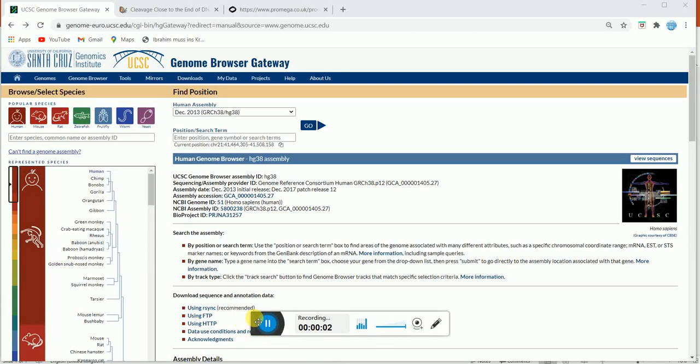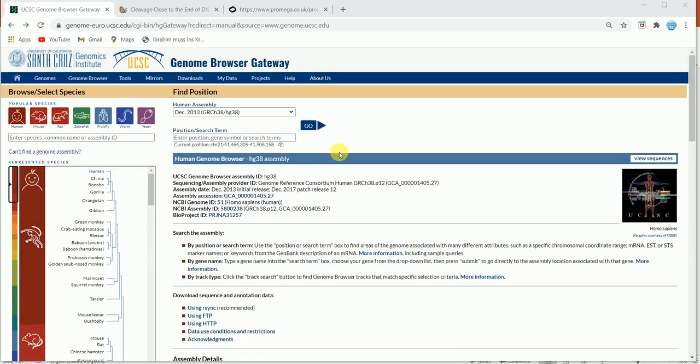Hello everyone. In this lecture today I'm going to talk to you about how to design primers, how to perform in silico cloning, and how to check what will be the size of the PCR product. In addition to this, I'm also going to talk about how to import the sequences to this primer design tool called SnapGene.